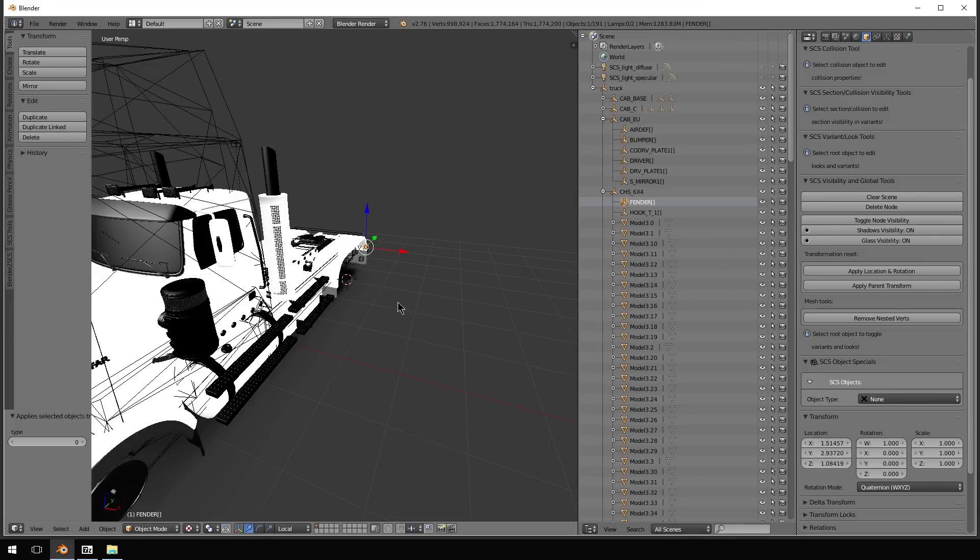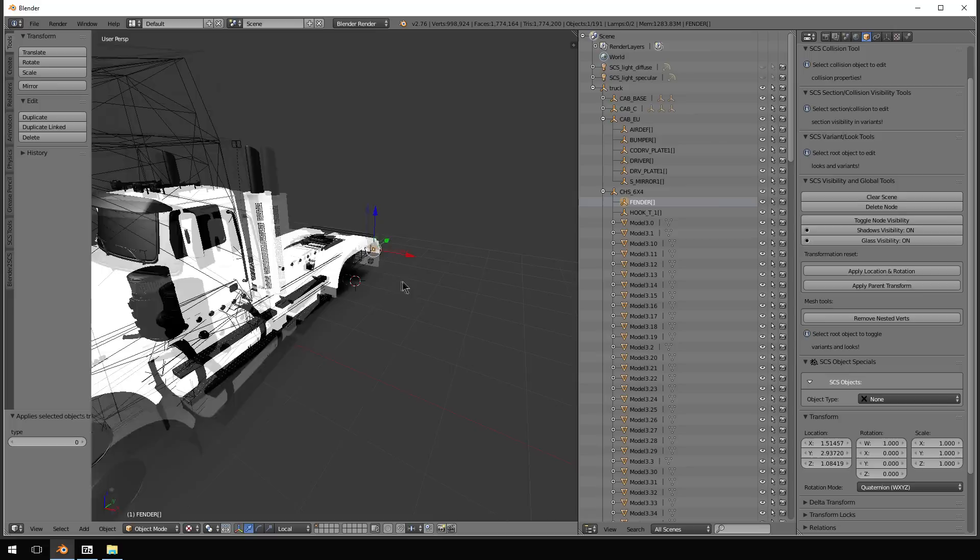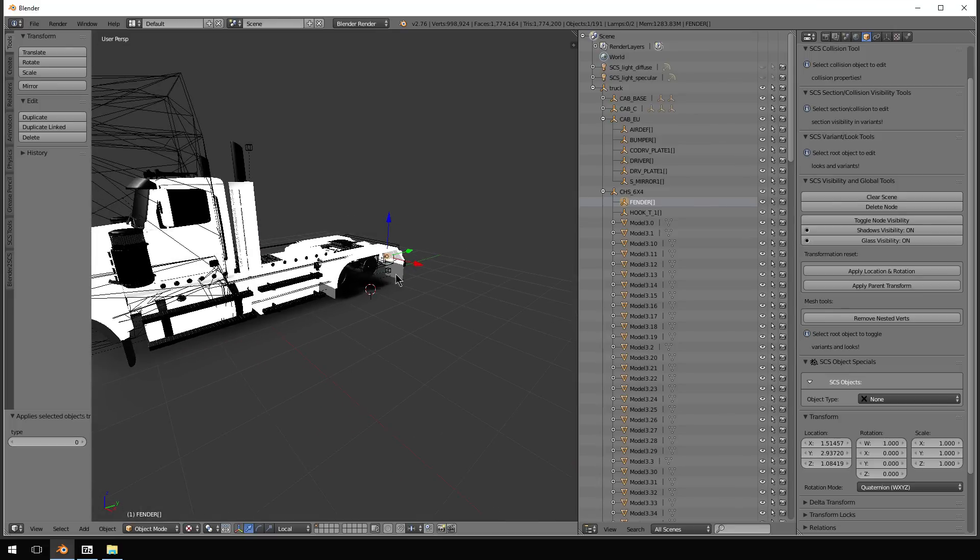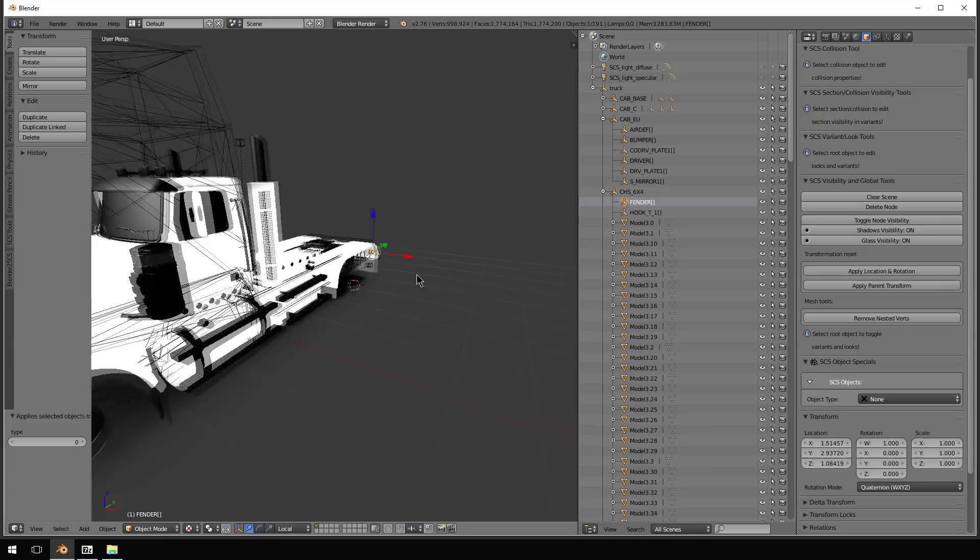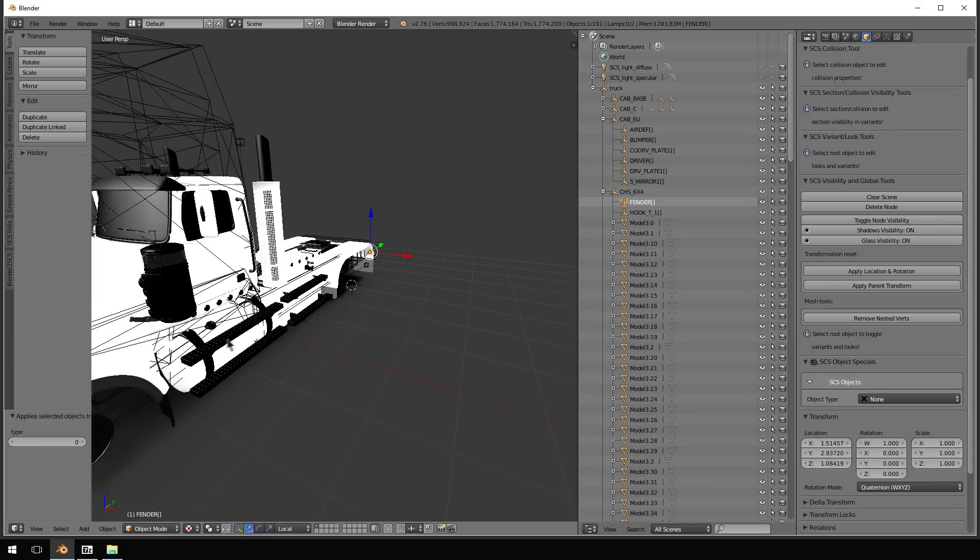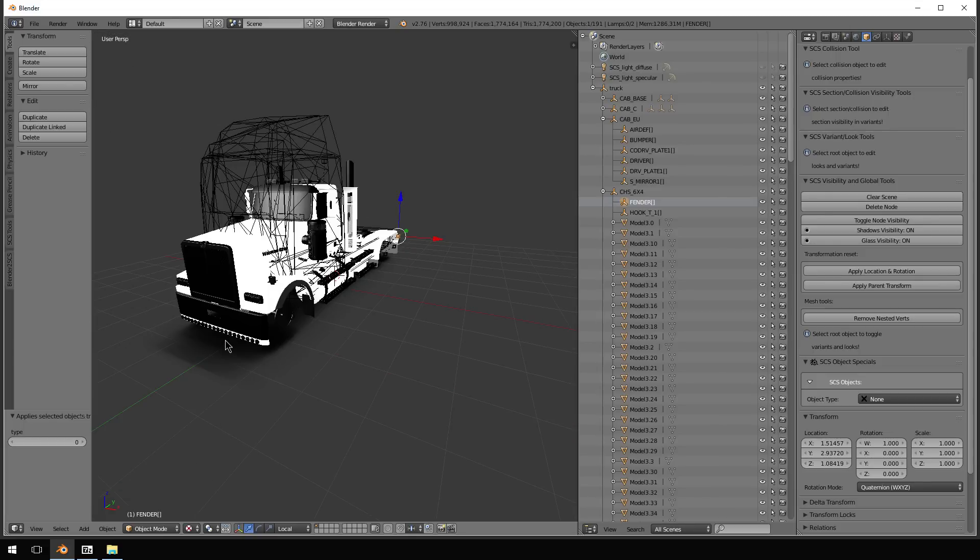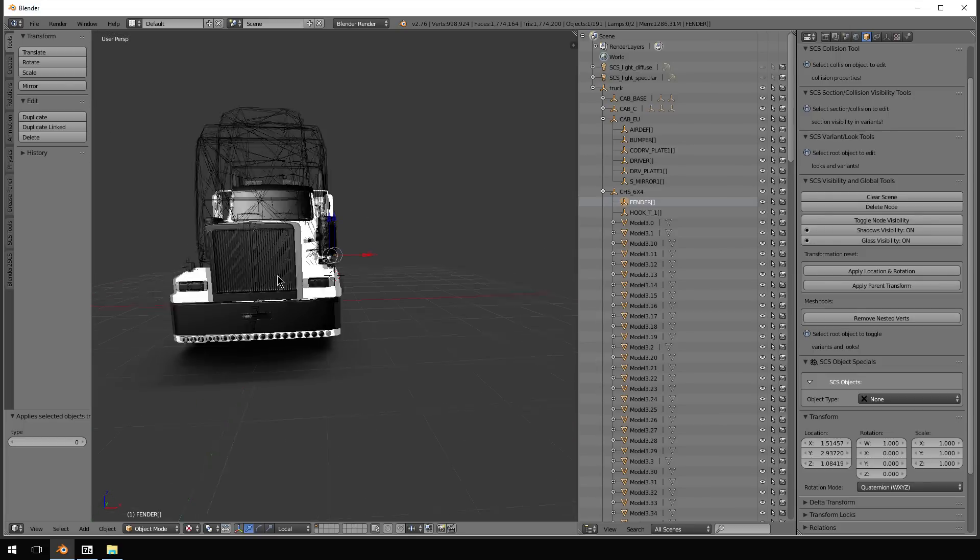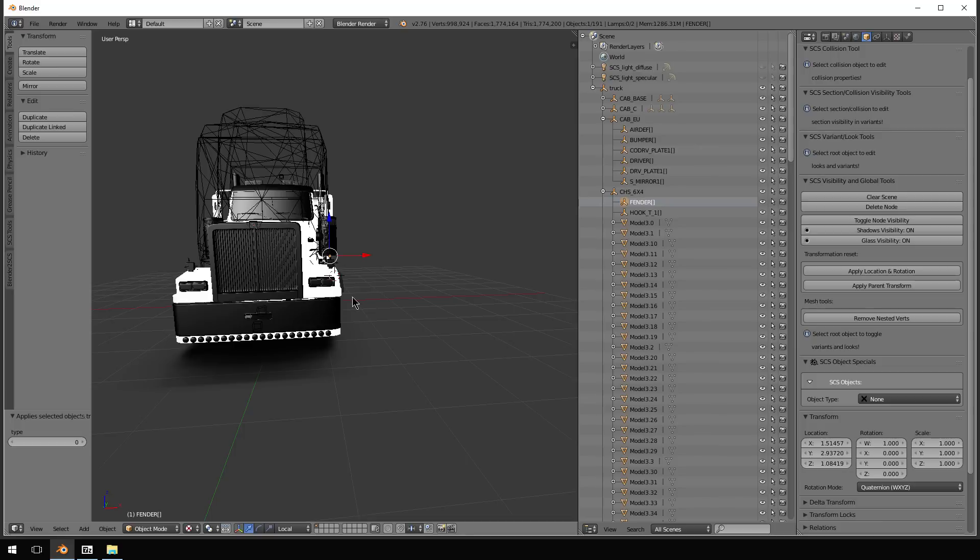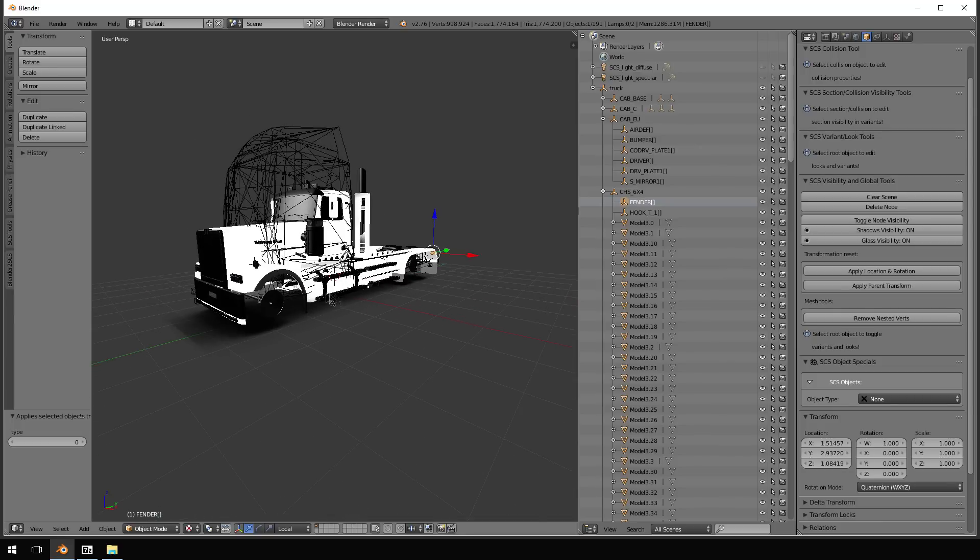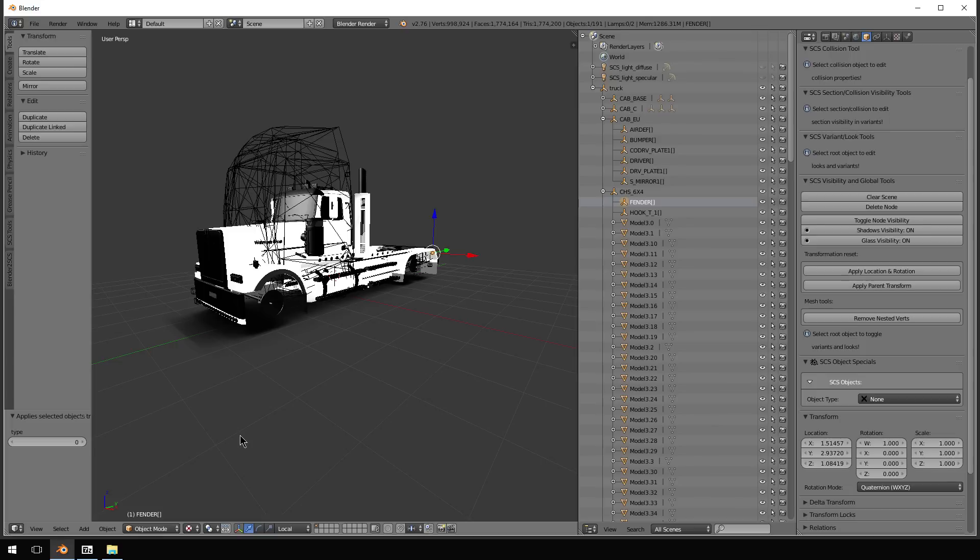So that is basically it to create nodes. Now, the other part of the equation, which is probably the more difficult part, is the fact that the truck can't have the fender or the bumper on it in order for you to have nodes.